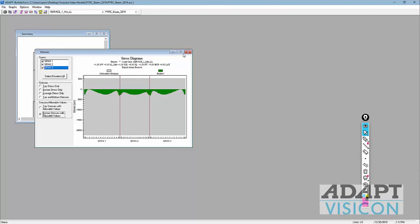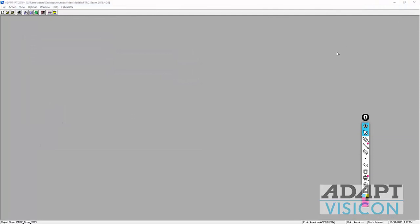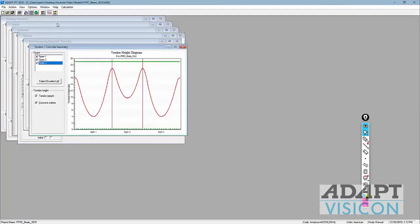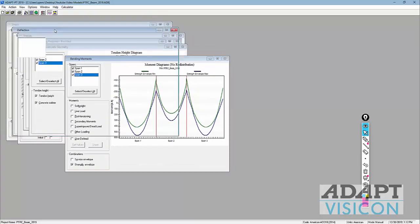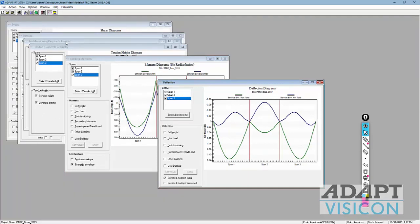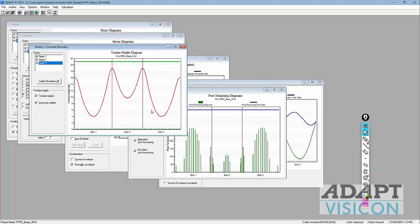For the graphical builder summary, you can also pull up a service combination to check stresses — sometimes valuable to evaluate — as well as moment diagrams and shear diagrams for any selected combination. Closing builder summary returns to the program shell, where you can see bending moments for different load cases and the envelope of combinations, shear, deflections, PT required versus provided, and the geometry of the system.